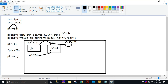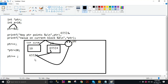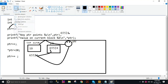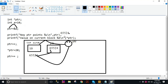The value on the current block — my pointer points to A, and this block contains 10. When we use the star before the pointer, we get the value. So *ptr gives us 10, and 10 is printed here.